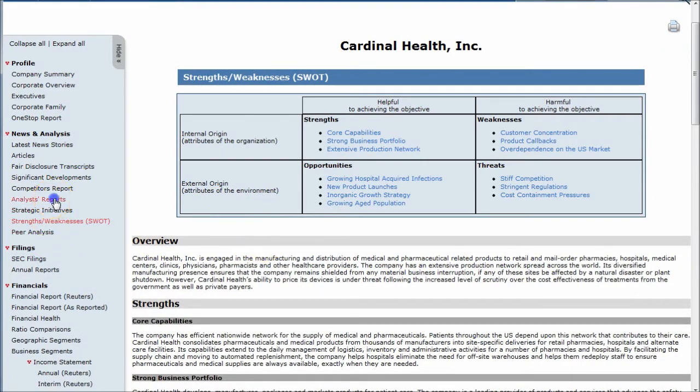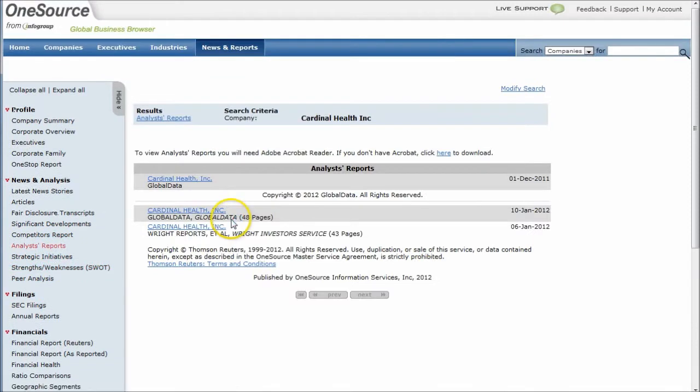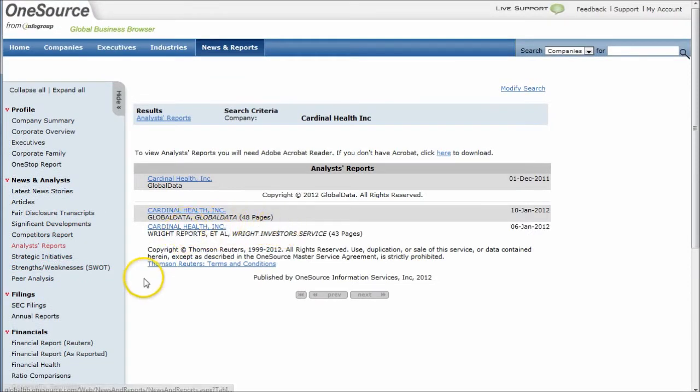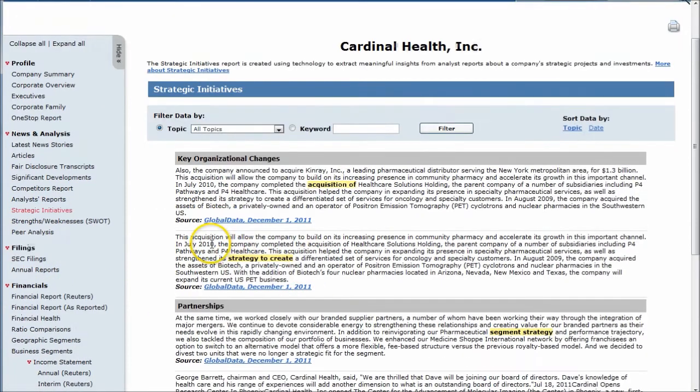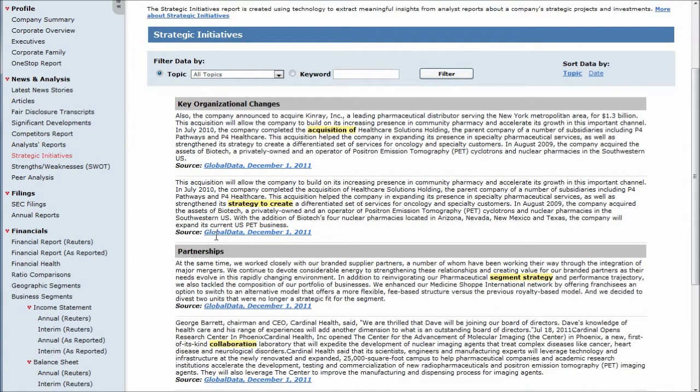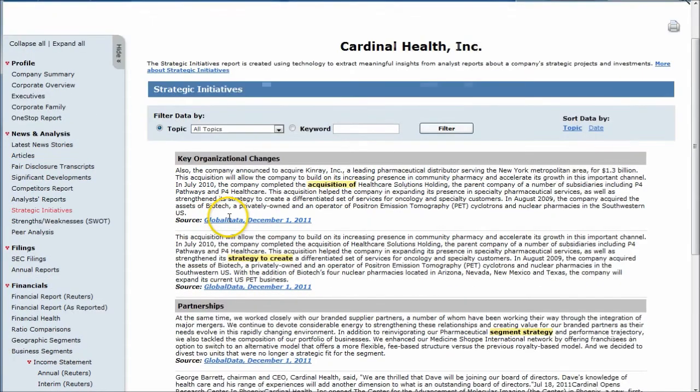Analyst reports will take you to some fairly recent stock reports on the company. Clicking there will open a PDF of some of the investor reports. Strategic initiatives will give you information on organizational changes, new partnerships that are happening with the company, things like that.